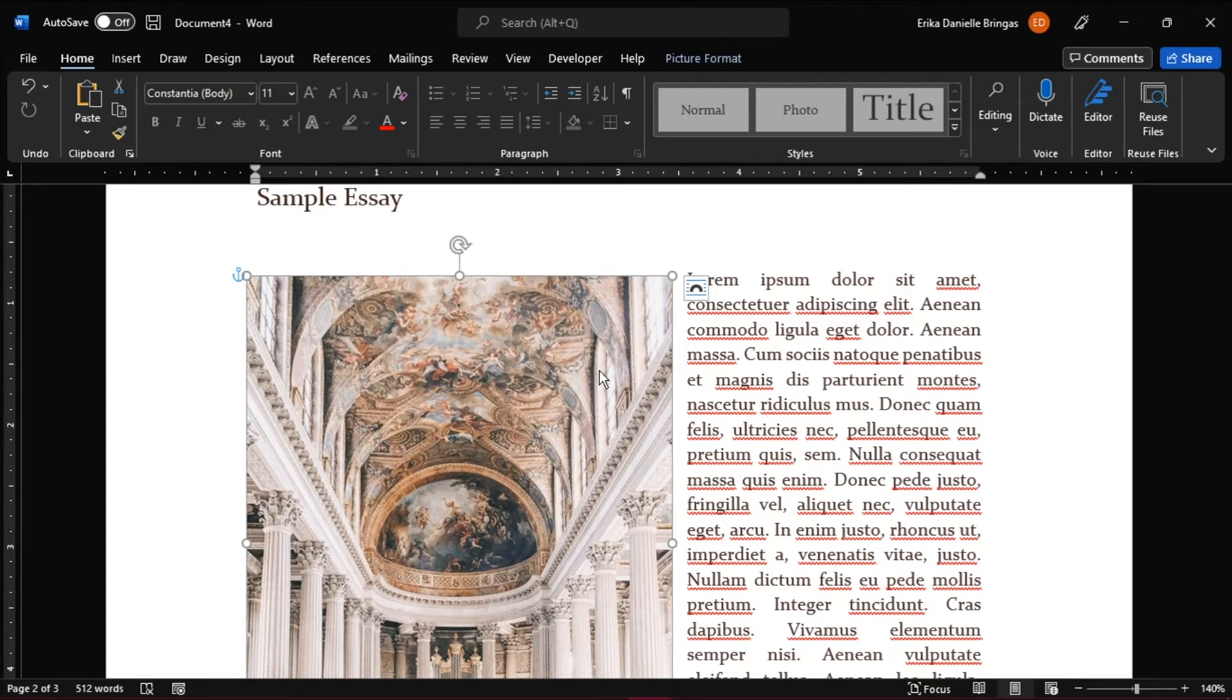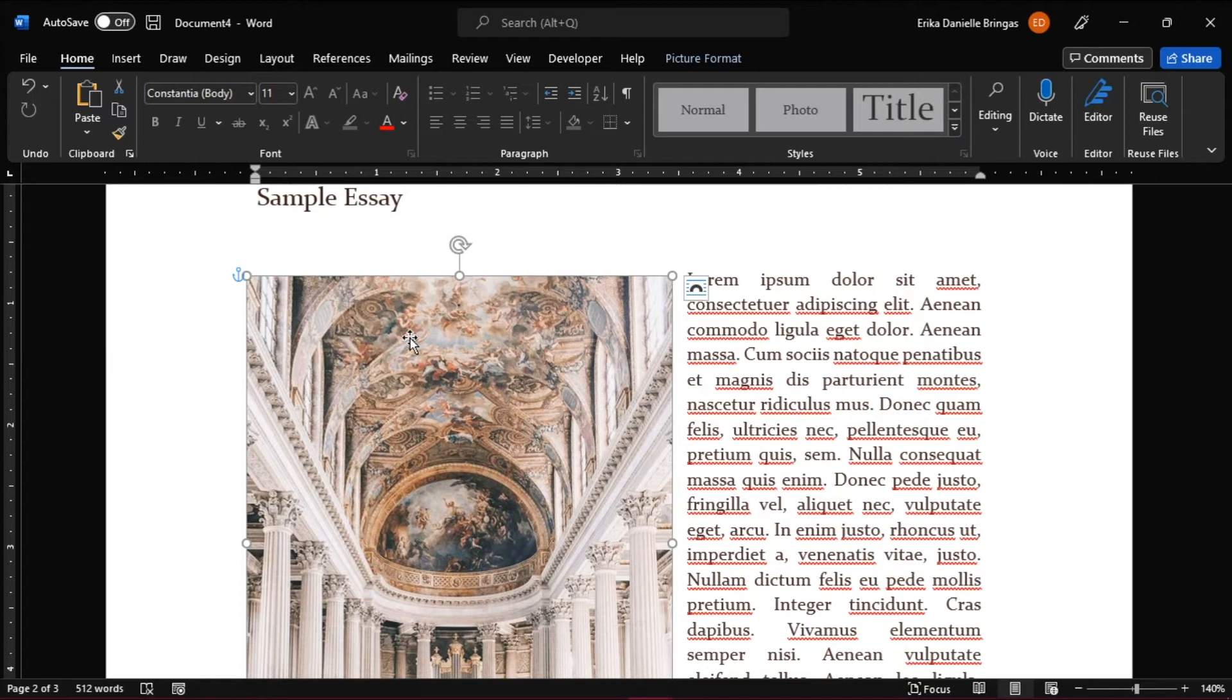What this means is that if an object is floating, it will move with the text in many different ways. But if the object or image is inline with the text, that means that they have to behave like the text itself.